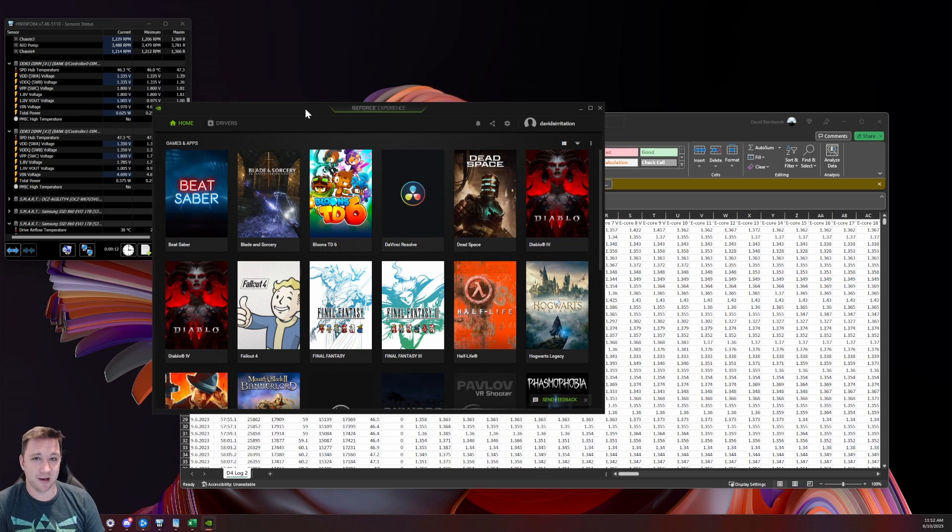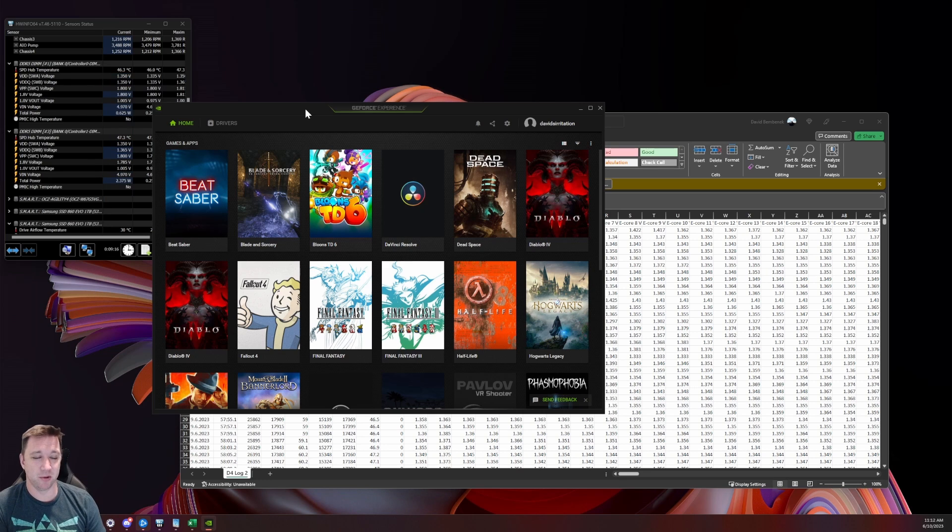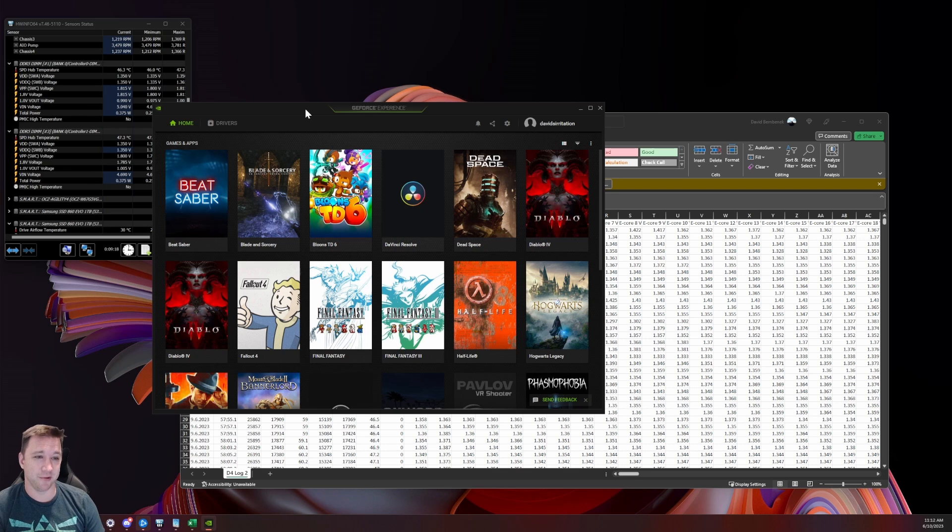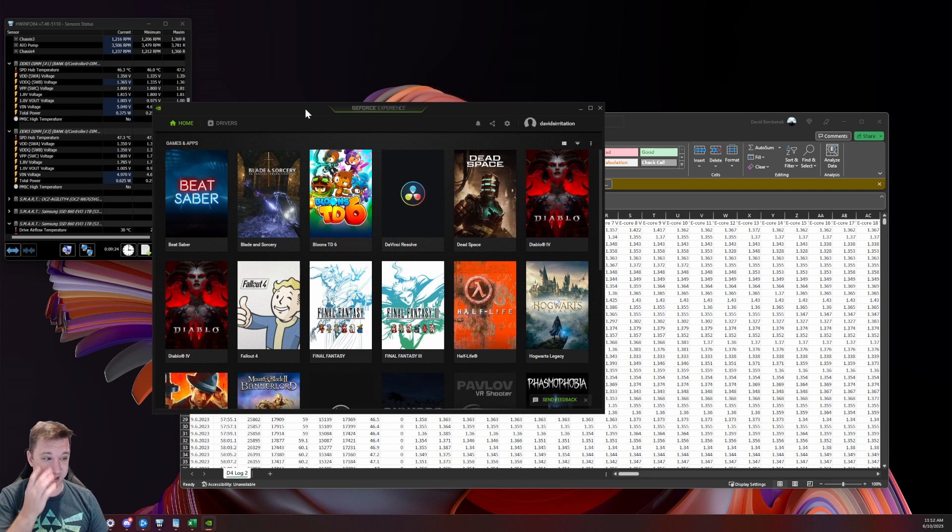If you have like a 1080, 1090, 1080 Ti, stuff like that, those are going to be the cards that have the most issues. I have a 3090 and I'm having an issue where the entire computer shuts off, and we'll get to that next.